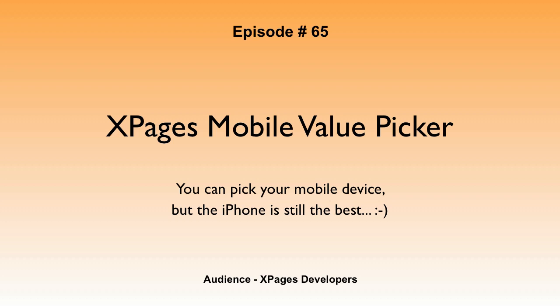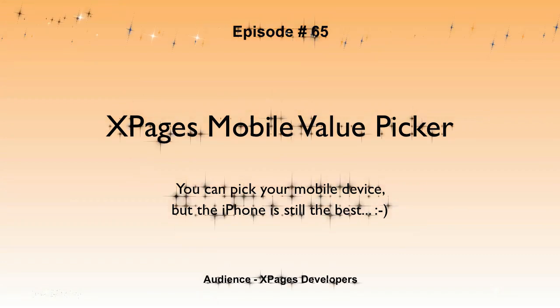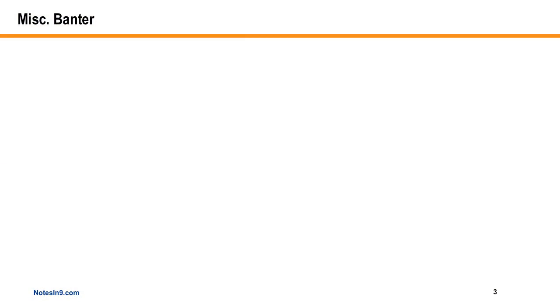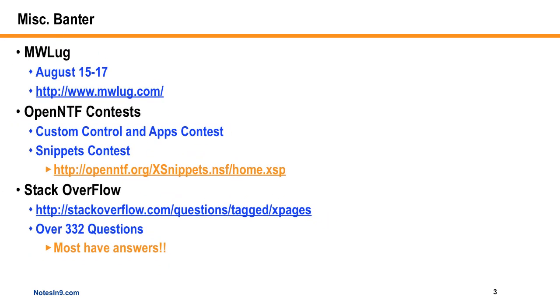You can pick your mobile device, but the iPhone is still the best. Before we get into the meat of the show, where I've got Paul Withers coming back on to talk about mobile controls, just a couple little odds and ends I wanted to mention. No rhyme or reason really.